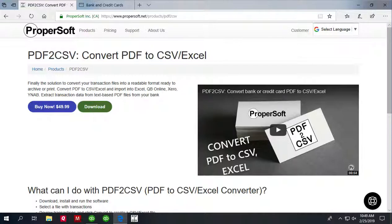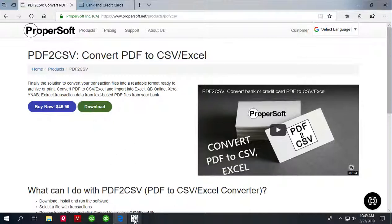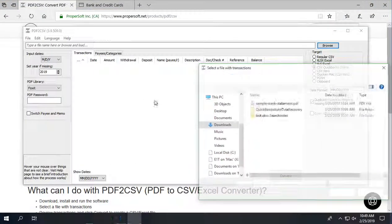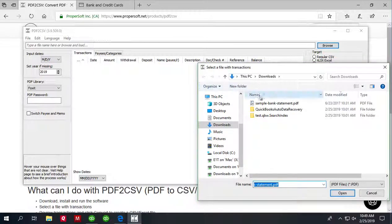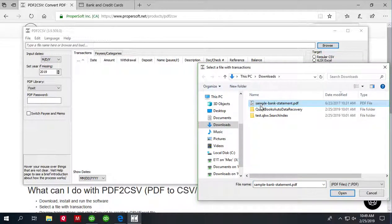We will use PDF2CSV utility and you can download it at propersoft.net. Once downloaded and installed, start PDF2CSV and select a PDF file.